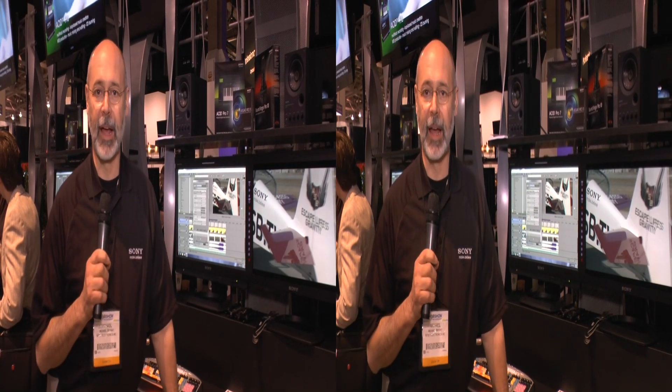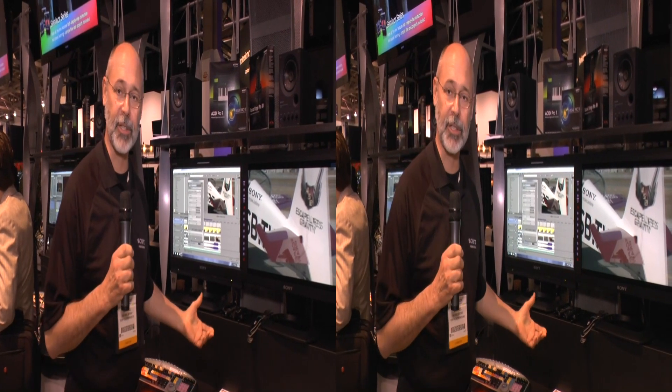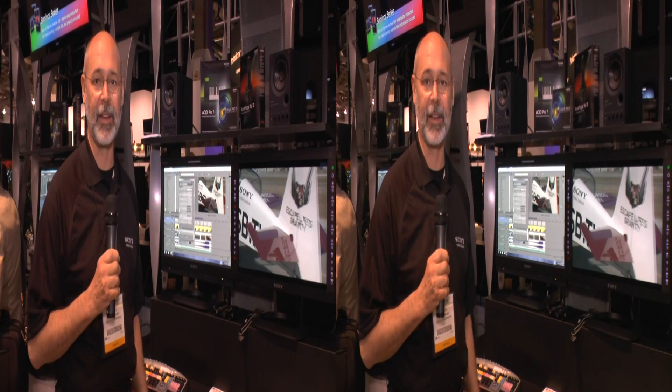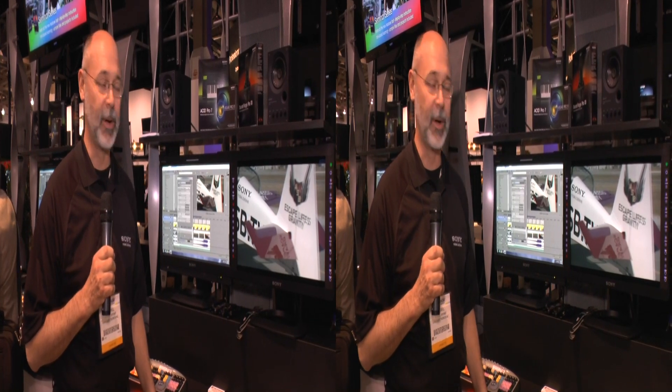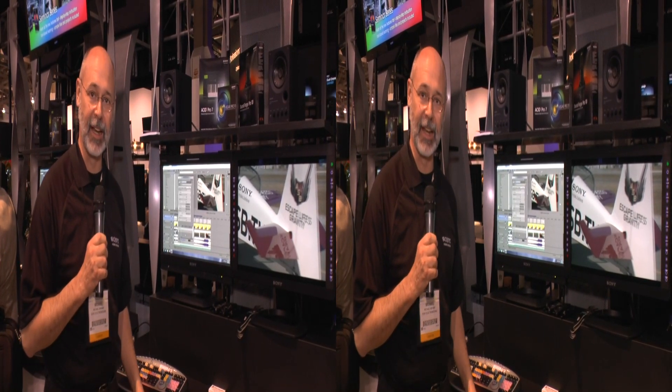Hello everybody, my name is Michael Bryant and we're here at NAB 2012 in the Sony booth. In particular, we're in the Sony software portion of the Sony booth. And here at this kiosk, we're talking about Vegas Pro, the latest version, version 11.